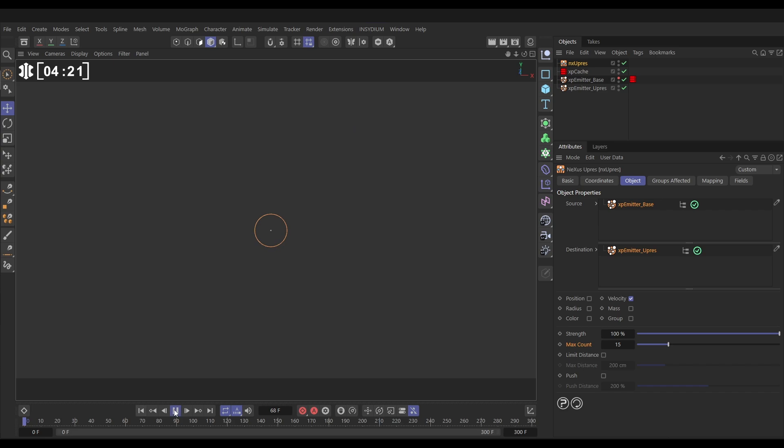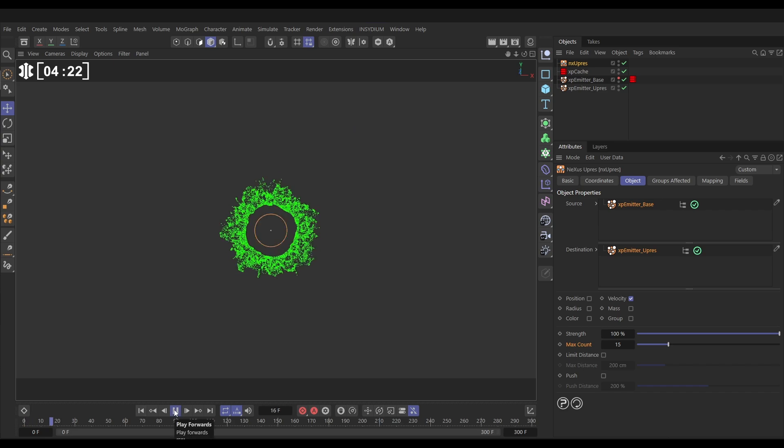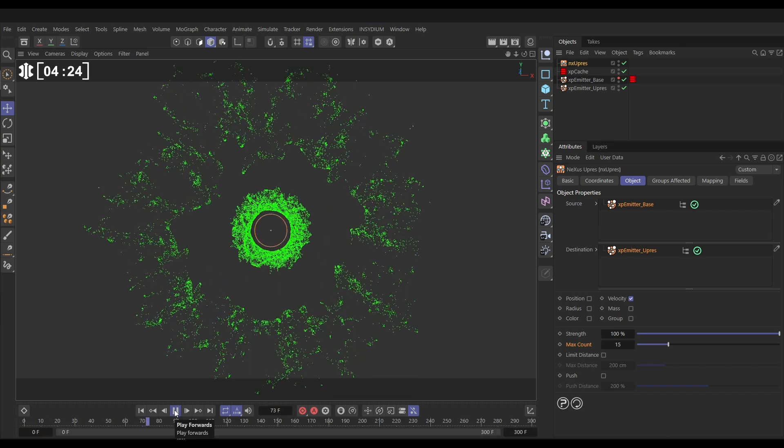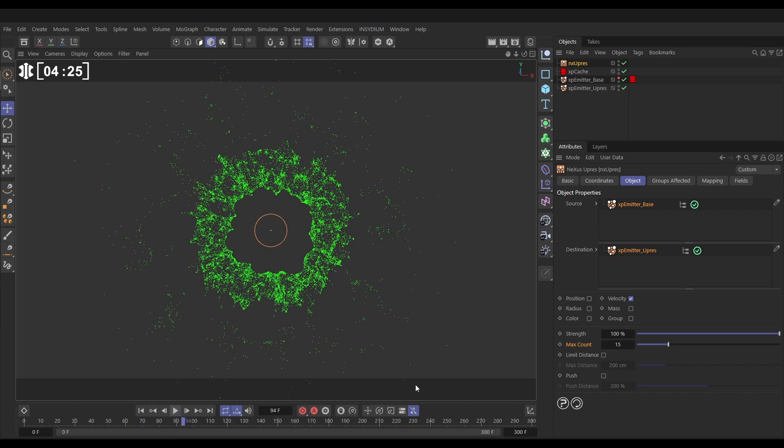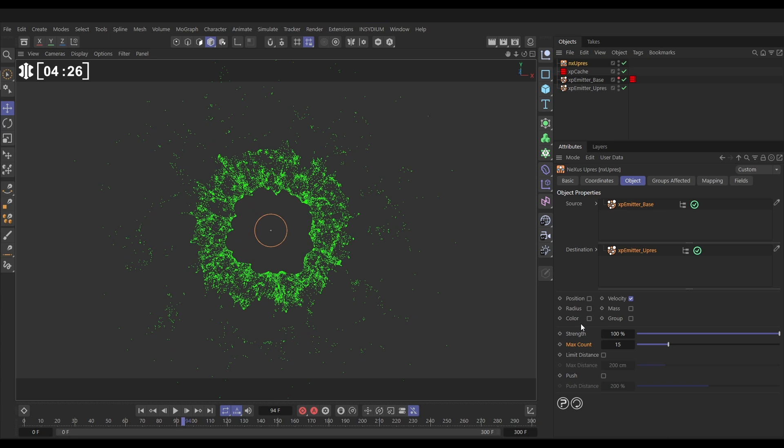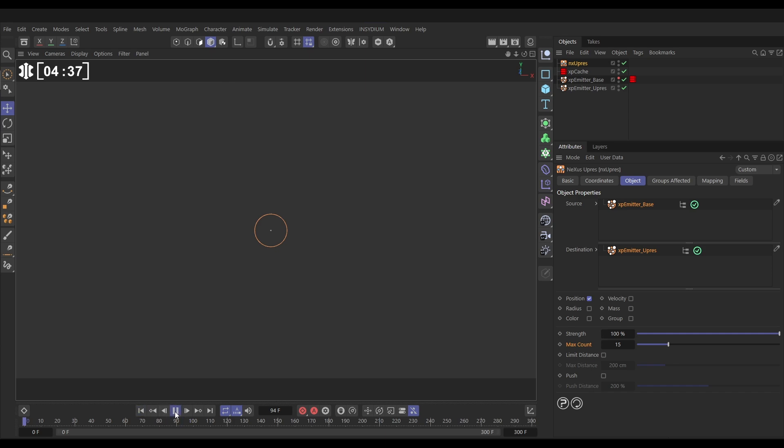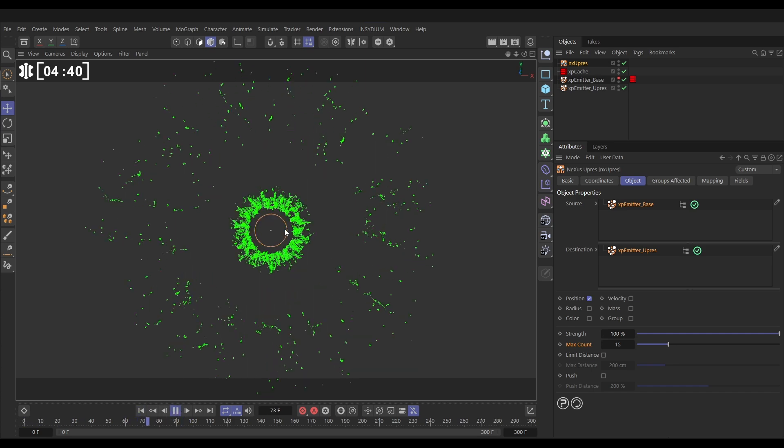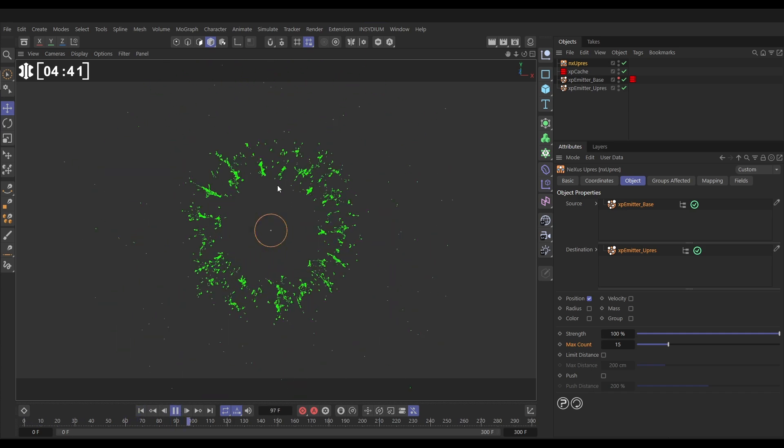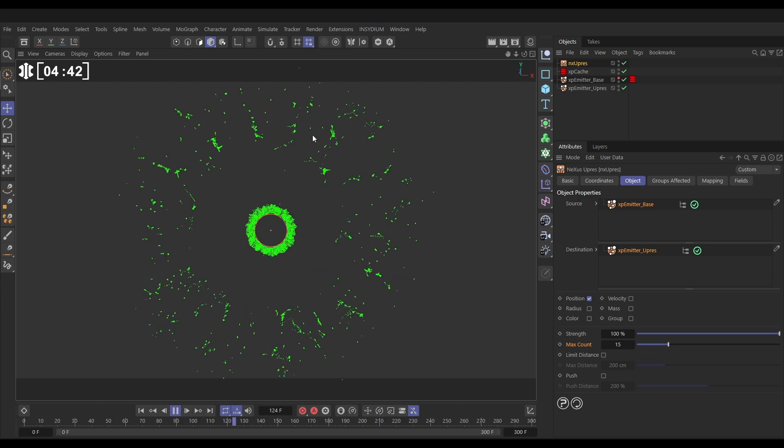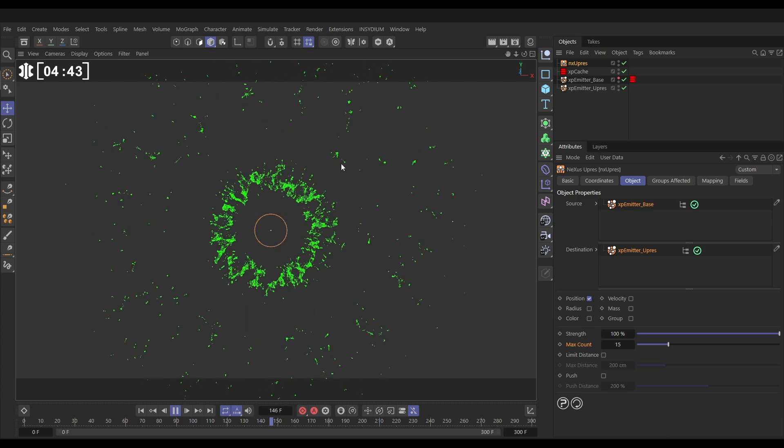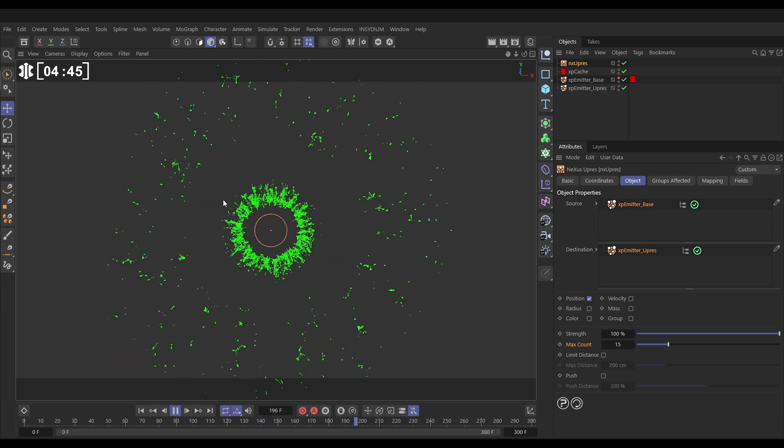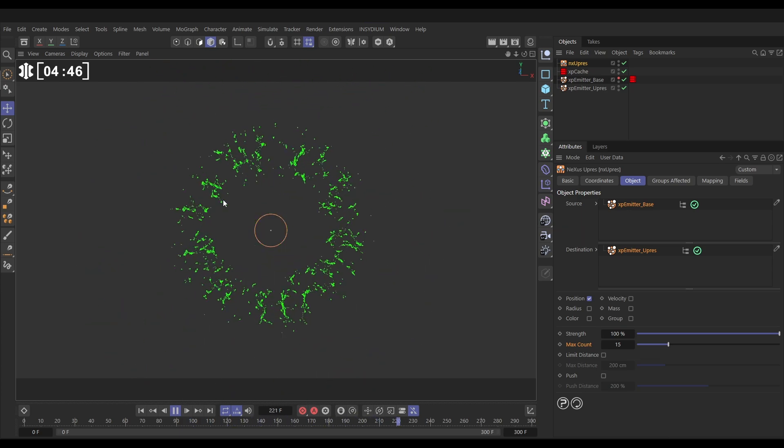However, there are other settings. We're just using the velocity of our base particles to get this up-res sim, but we can get their radius, their color, the group they're in, the mass, and also the position. If we switch off velocity and switch on position, now it's going to get the exact position of those parent particles. With this mode they really start to group together an awful lot, but it's an interesting effect.